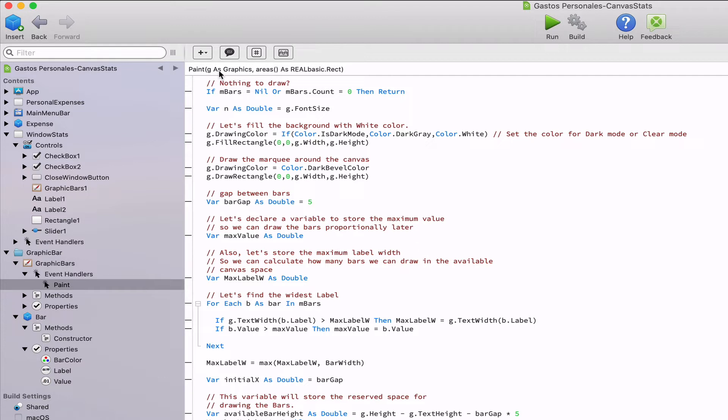One event of special interest in the canvas class is the paint event because it will execute the code responsible of doing the drawing on the canvas.